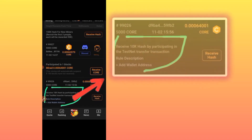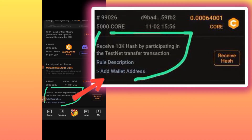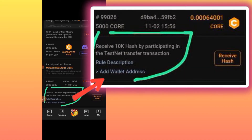Hello, good morning, good afternoon, and good evening everybody, wherever you are. I want to show you how to add a MetaMask wallet address to Satoshi. It is just three steps — a very simple thing.